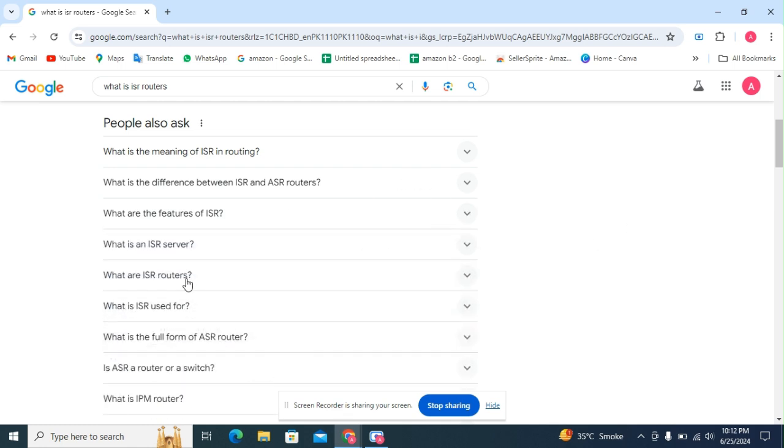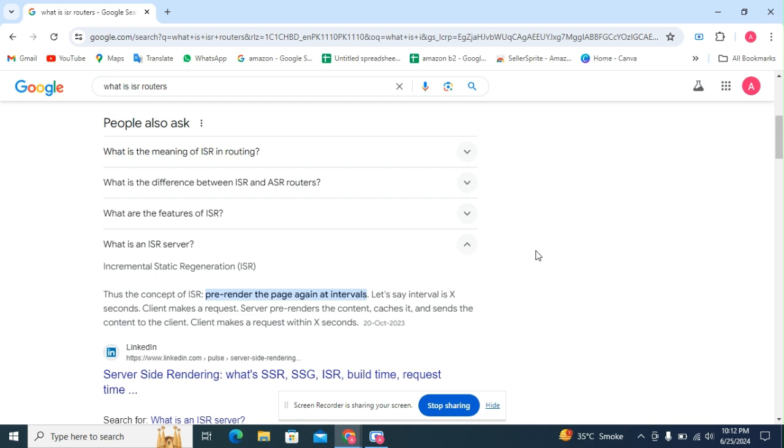The next question: what is an ISR server? The concept of ISR pre-renders the page again at intervals. Let's say the interval is X seconds. Client makes a request, server pre-renders the content, caches it, and sends the content to the client.